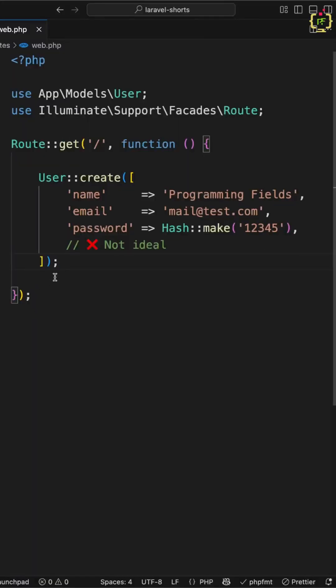Are you hashing passwords like this in your Laravel controller or any class? Then wait, you might be exposing your app to silent bugs.